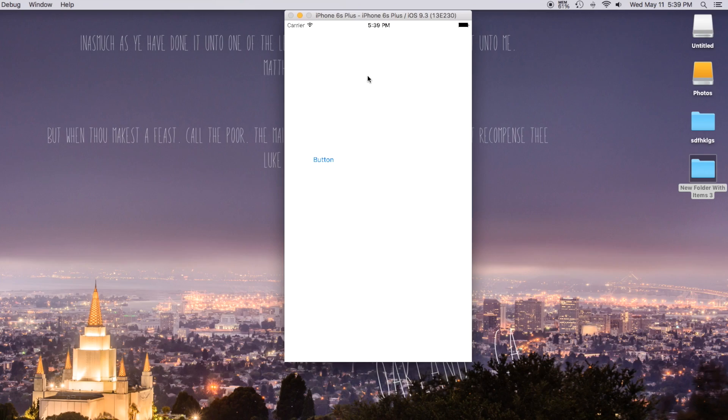Alright, the simulator is loaded. Let's see if this works. Woo! Alright, so that's how you programmatically move over to your view controllers as well as calling a random view controller. Hopefully you guys enjoyed this.